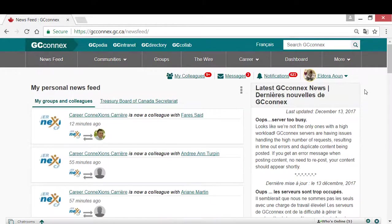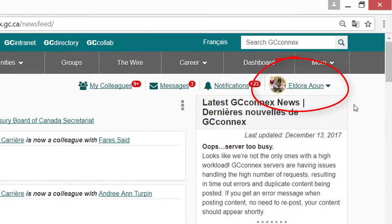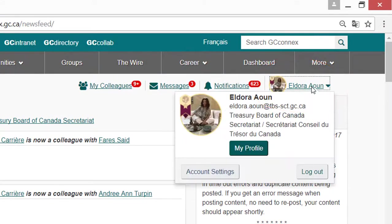Click your username on the top right corner of the page, then click My Profile.